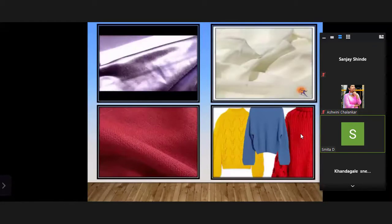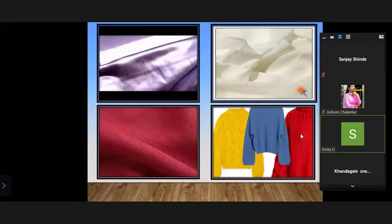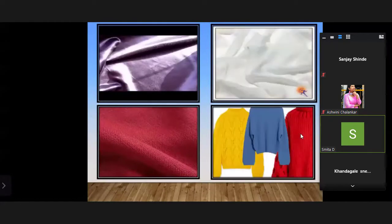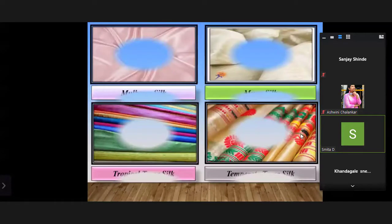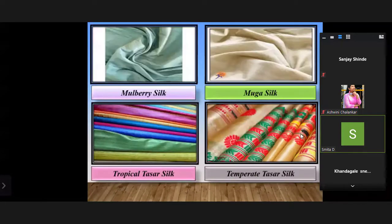There are four types of silk manufactured in India: mulberry silk, muga silk, tropical tassar silk, and temperate tassar silk.